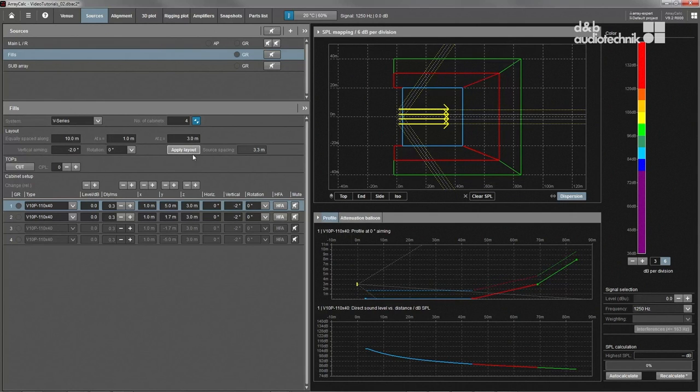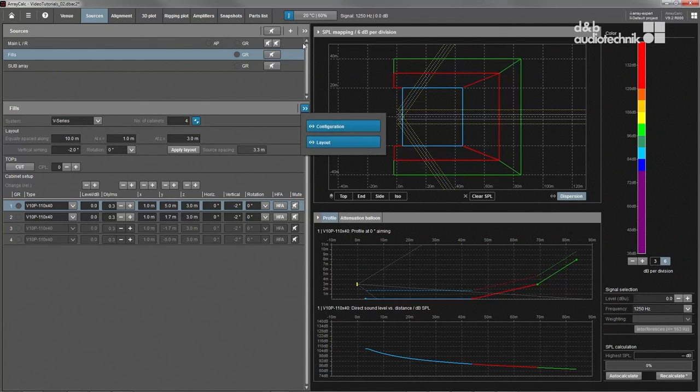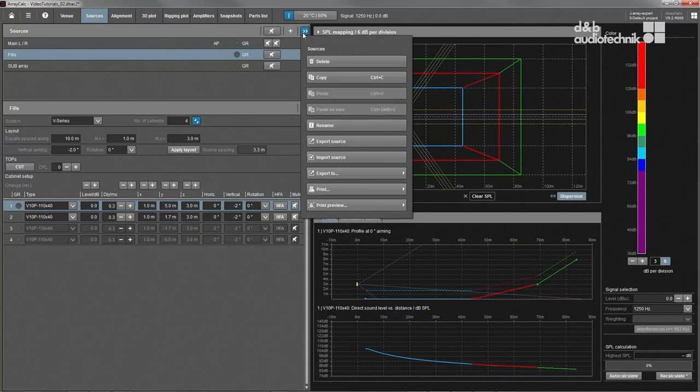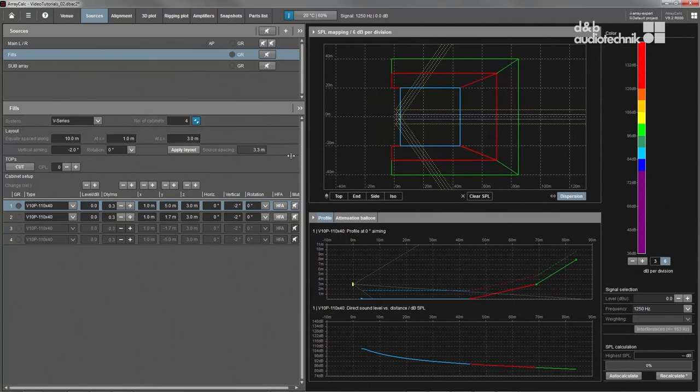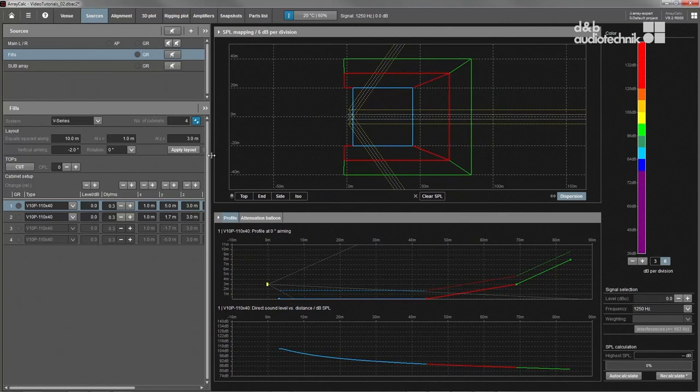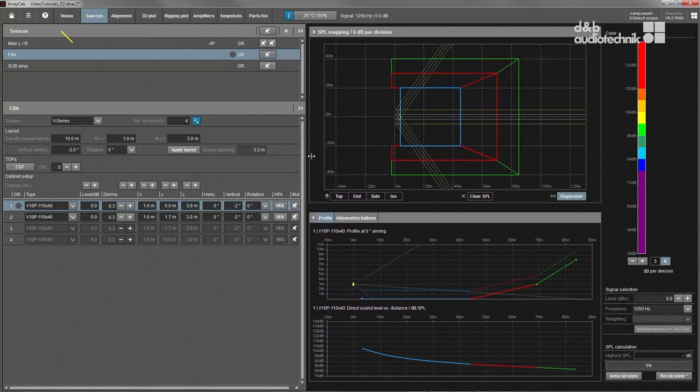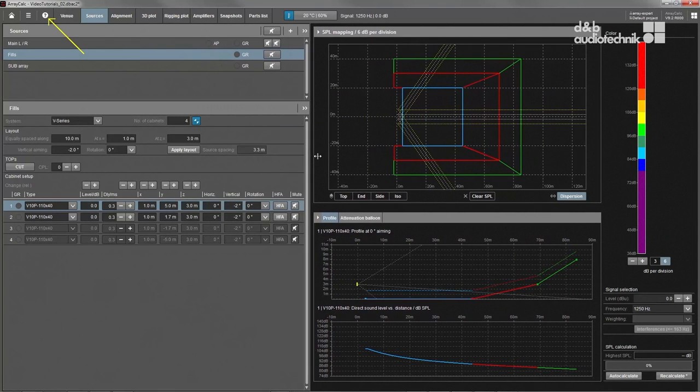Additional functions can be found in the pop-out menus of the sources and point source group dialogs. The context-sensitive help function is called by pressing F1.